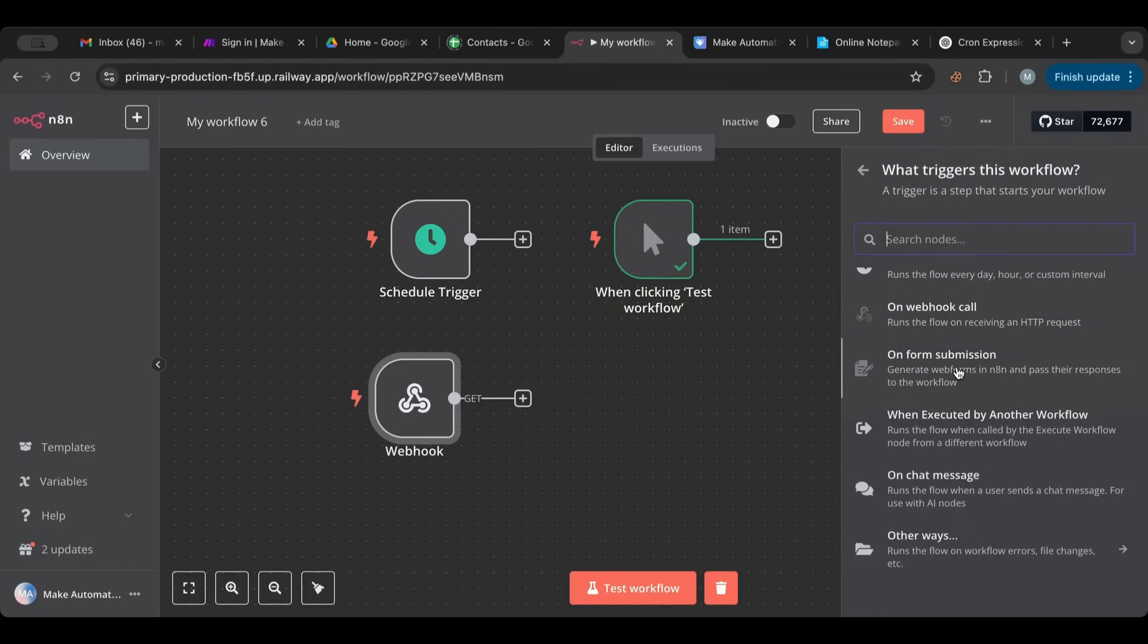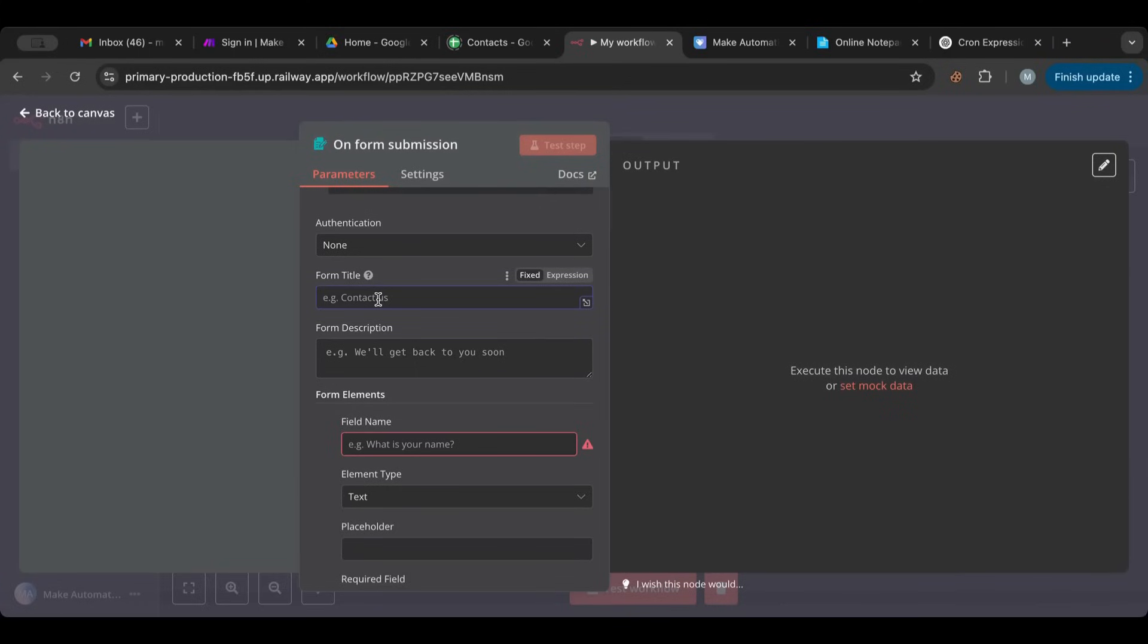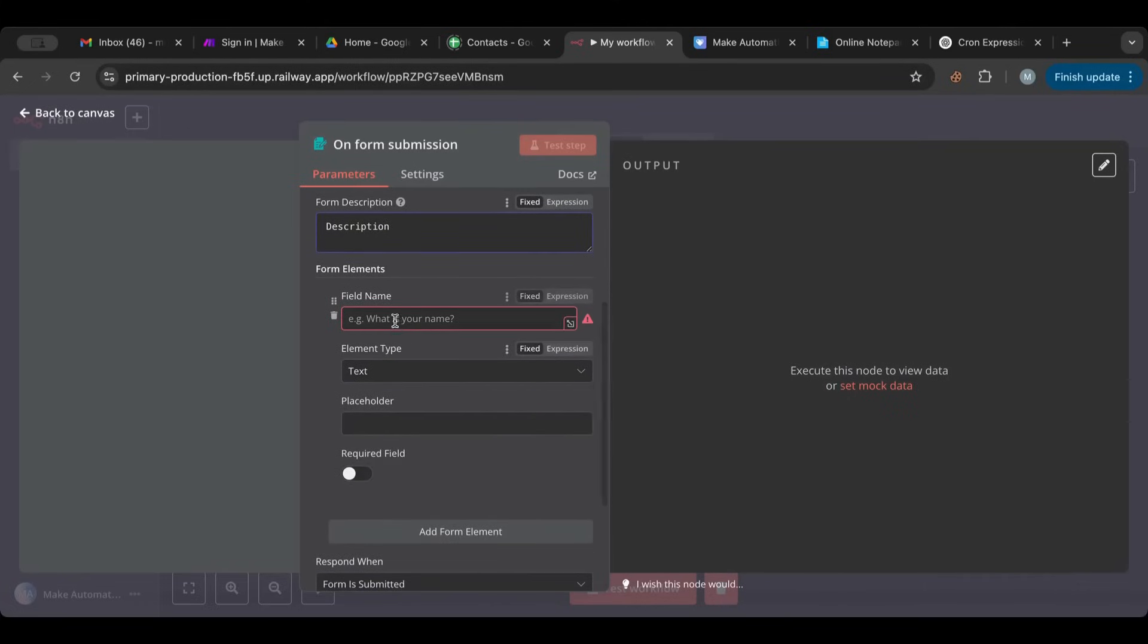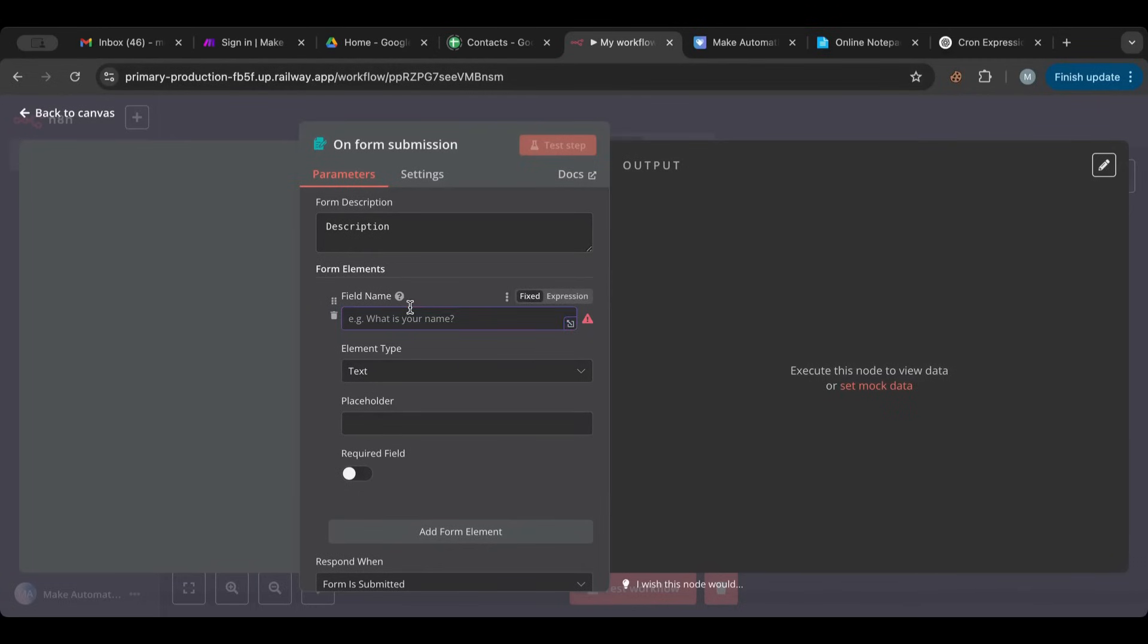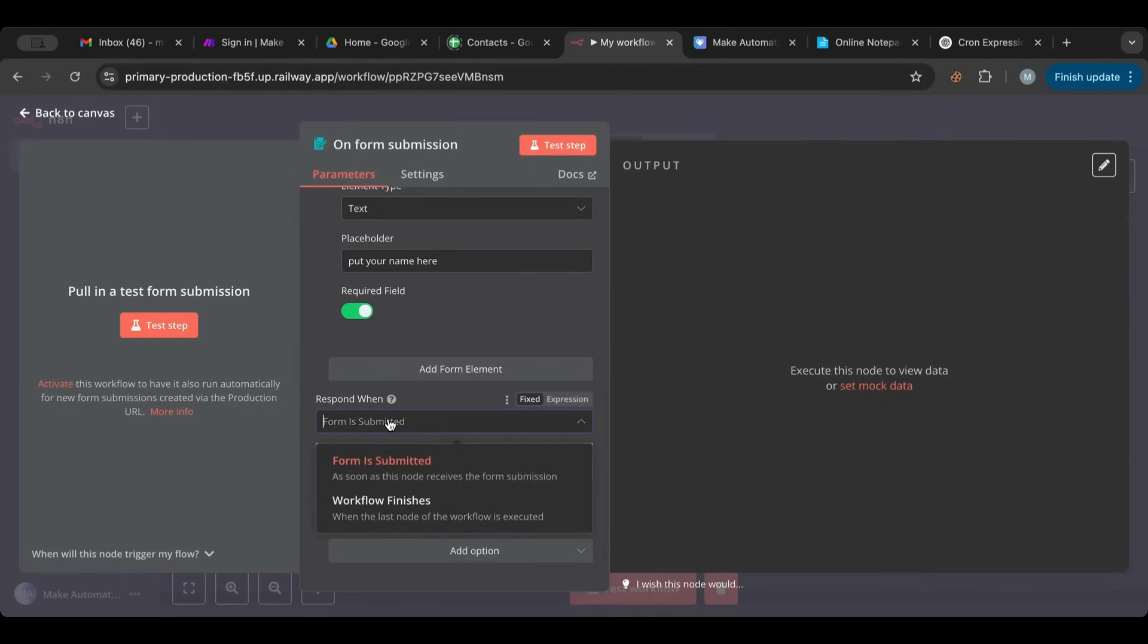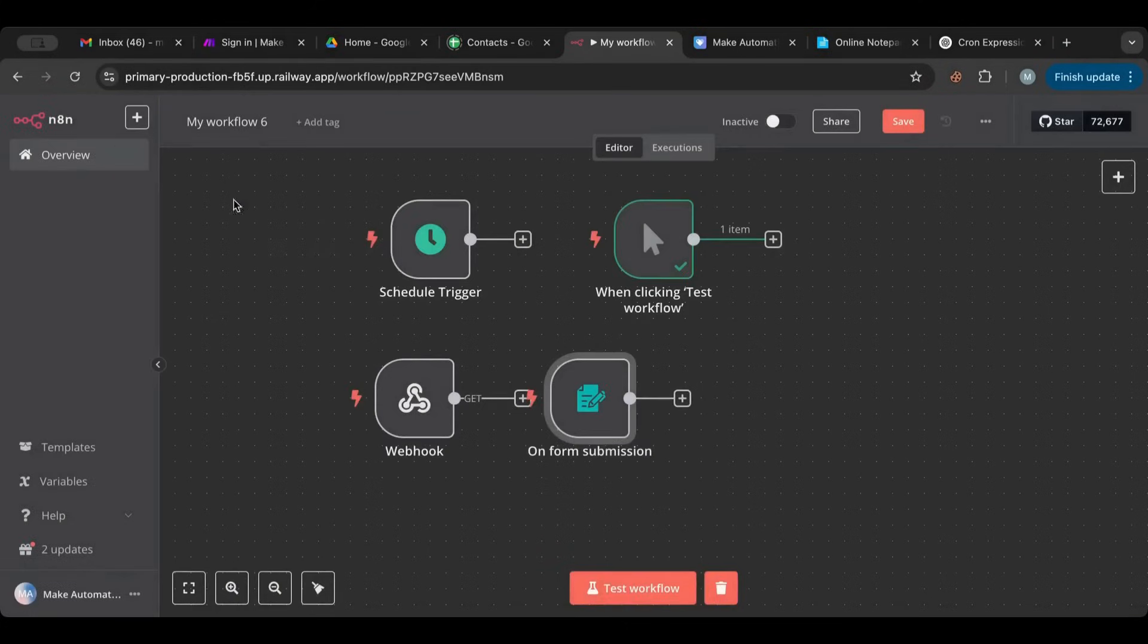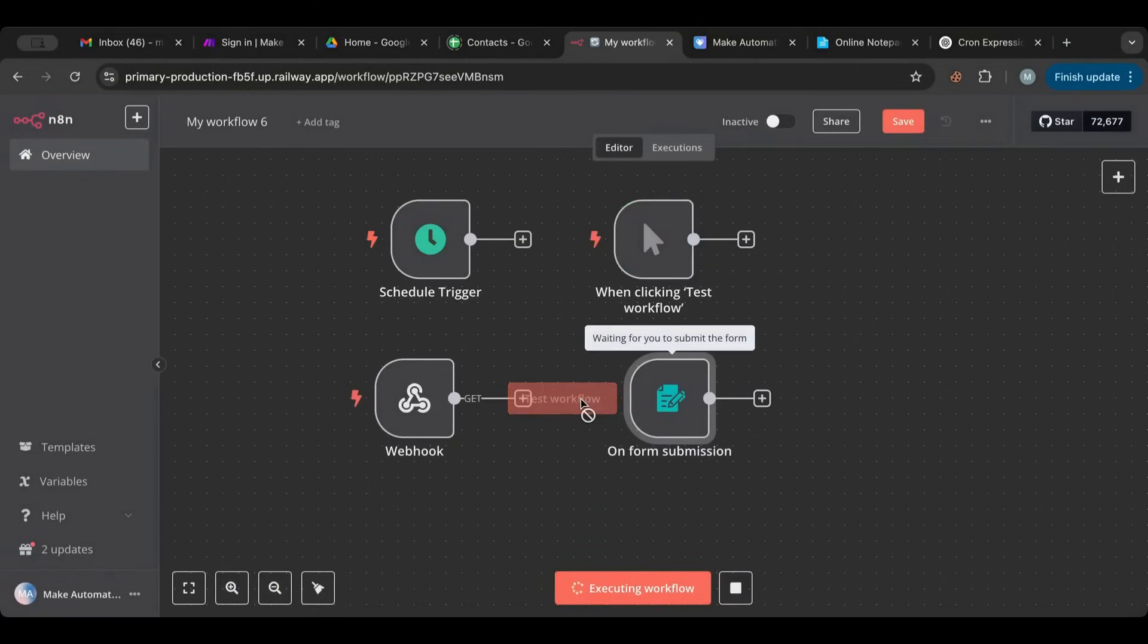So we have on form submission. So once we click on that we can rename our title, Welcome for example, Description, and then we can specify what field do we want. First, okay, put your name here, put it as a required field. Respond when workflow finishes or when you want this response. So as soon as this node receives the form submission or when the last node of the workflow is executed. We can keep things as is.